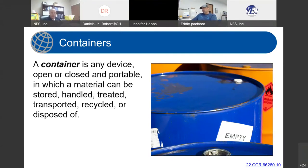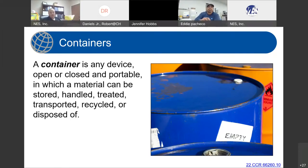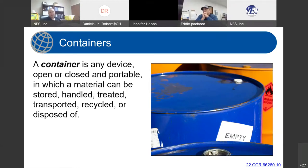Our container is simply a device — open or closed, portable — in which we could put material to store, handle, treat, transport, recycle, or dispose of. One thing not included in this definition is any specification of material construction for those containers. That is relevant because when we discuss what constitutes a container as empty and the management of those empty containers, these standards do not apply to any containers made of non-absorptive material in which a hazardous material or hazardous waste came into contact.